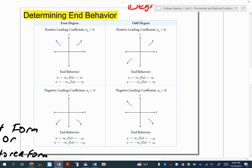Here's the hard part — it has to do with the leading coefficient. If your leading coefficient is positive, you go from bottom left to top right. If you have a negative leading coefficient, you go from top left to bottom right. For even degree: positive leading coefficient means both arrows go up; negative means both go down.